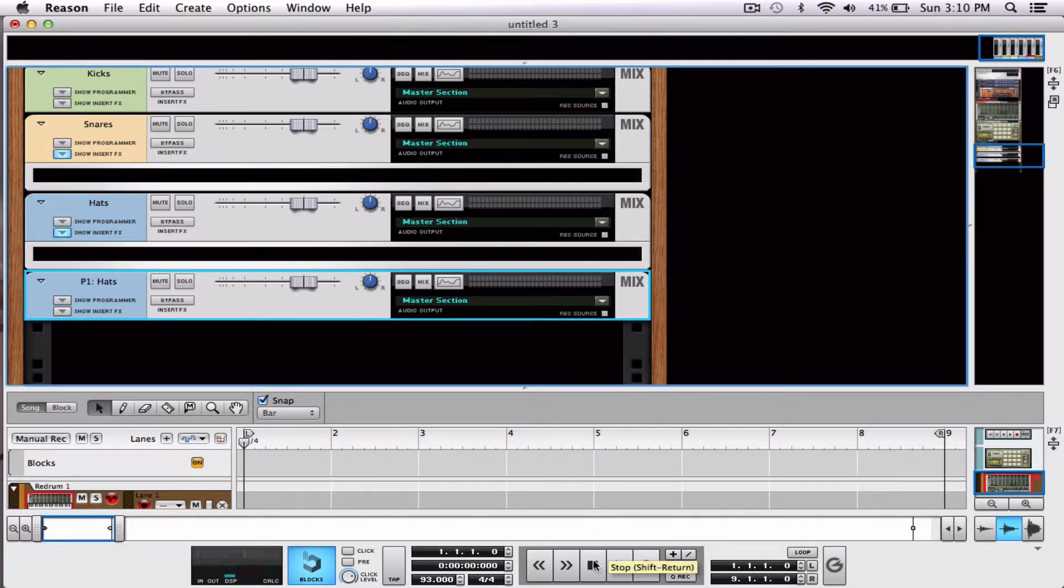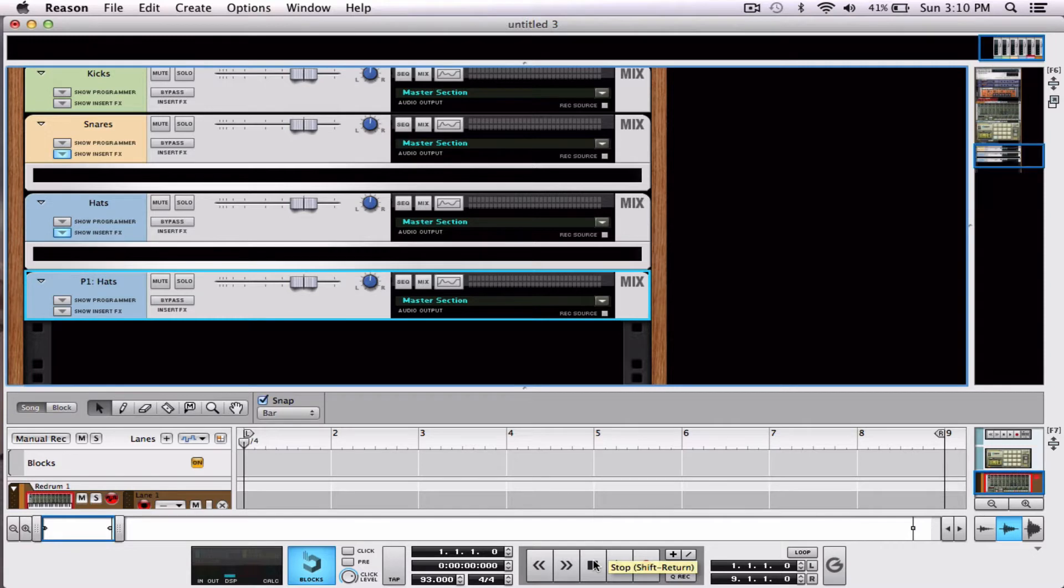Now stay tuned. Check out the other videos on how to use parallel channel processing with hi-hats and snares to make drum rolls and hat effects and hat loops.